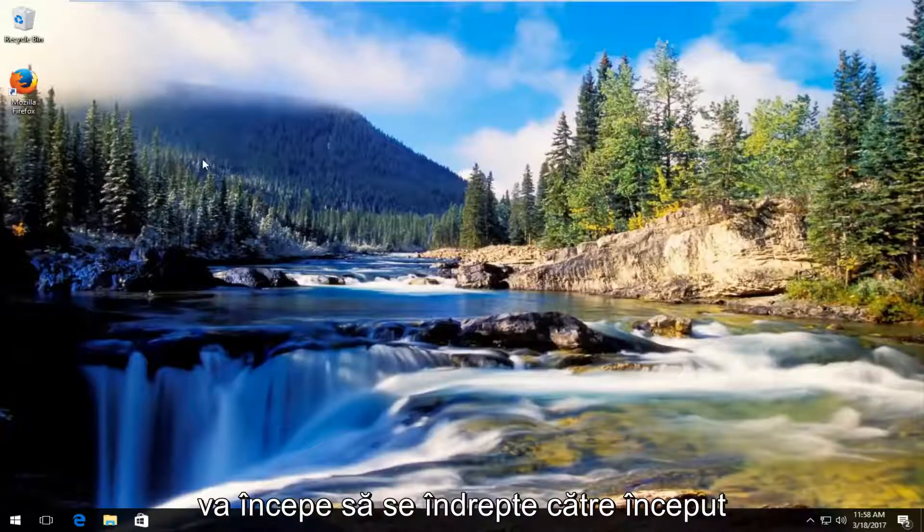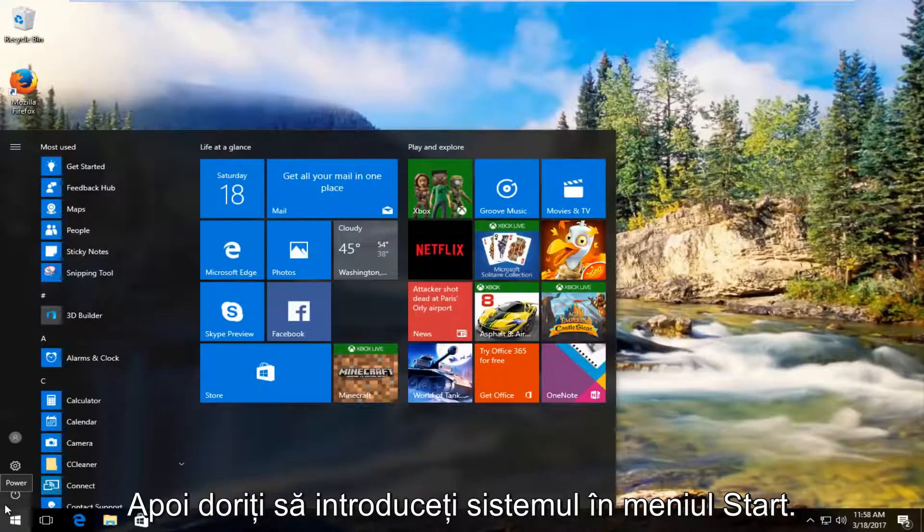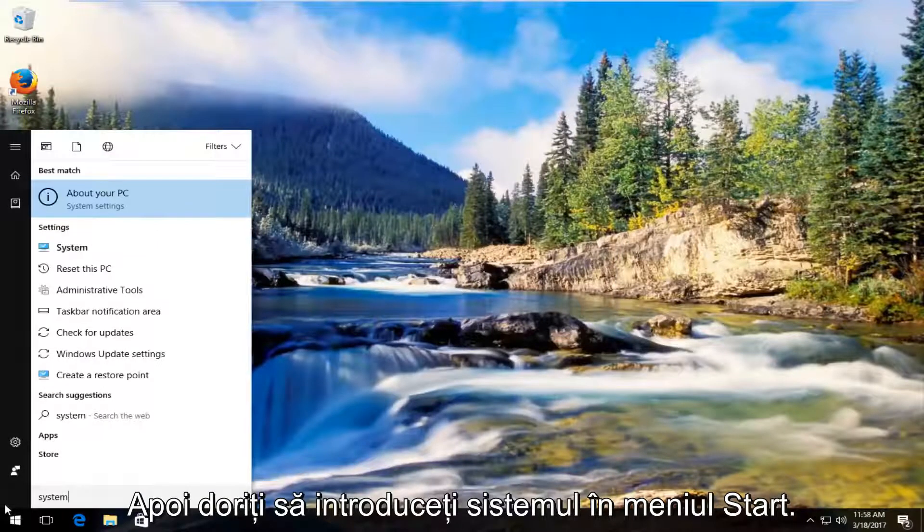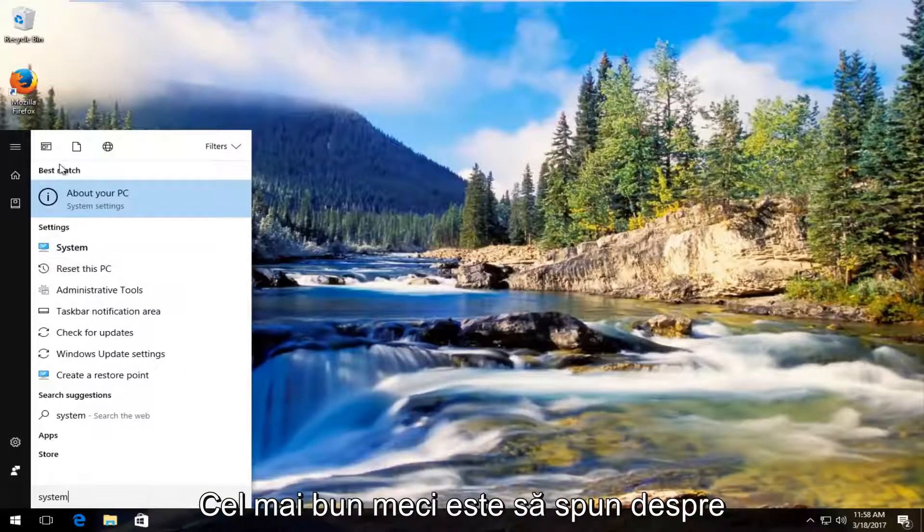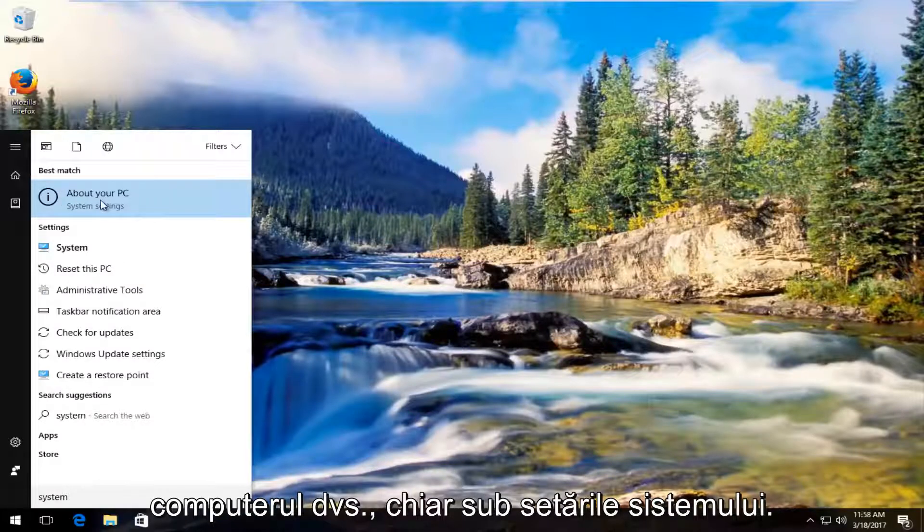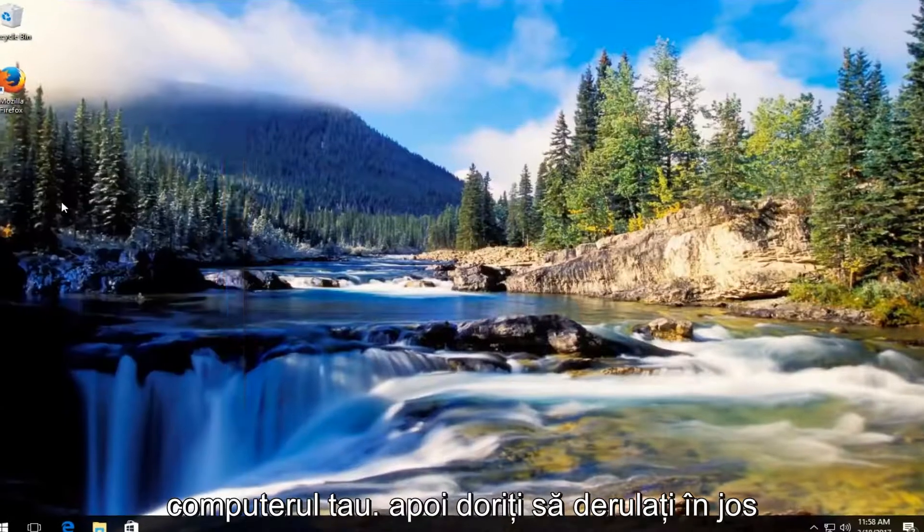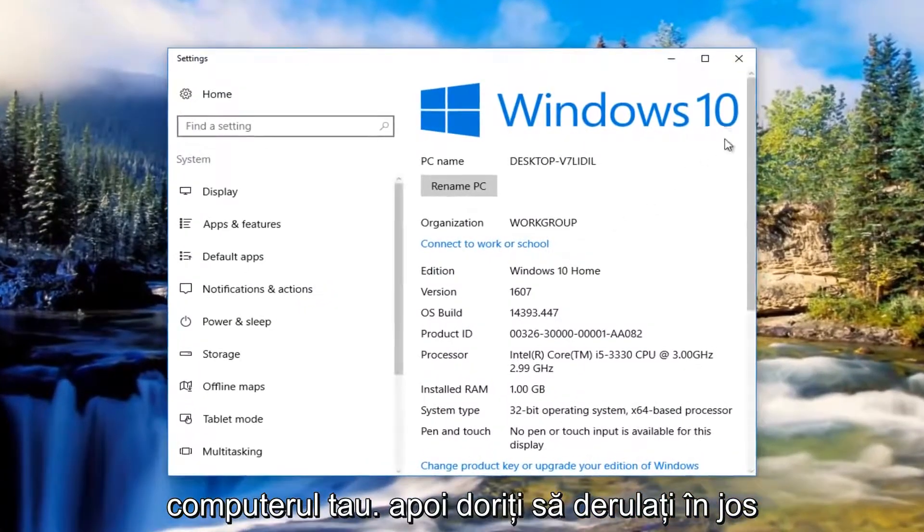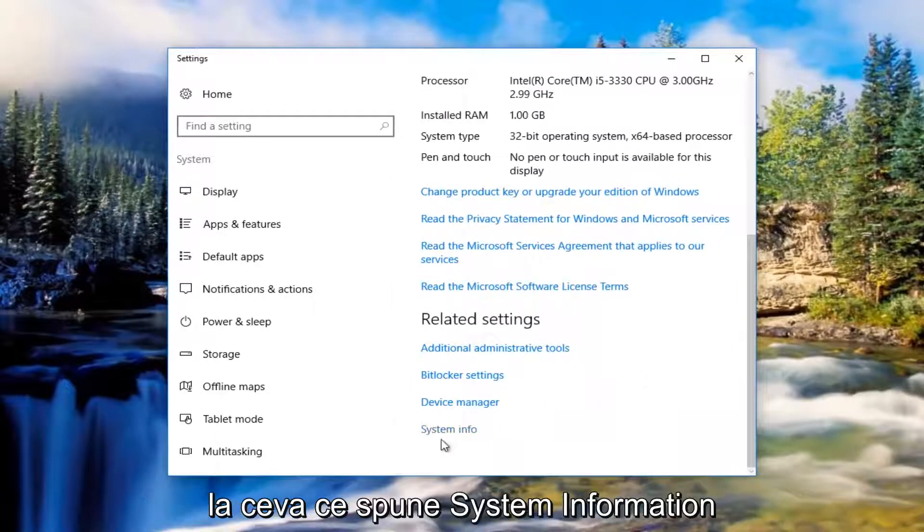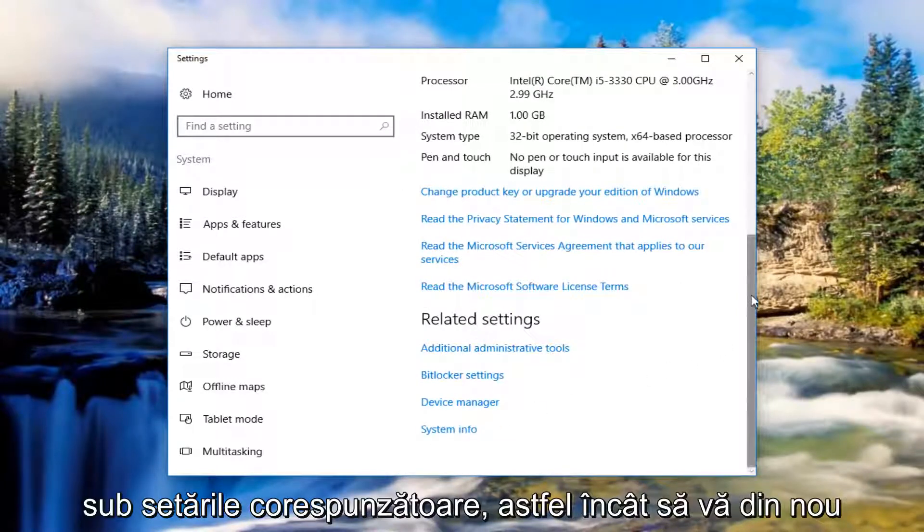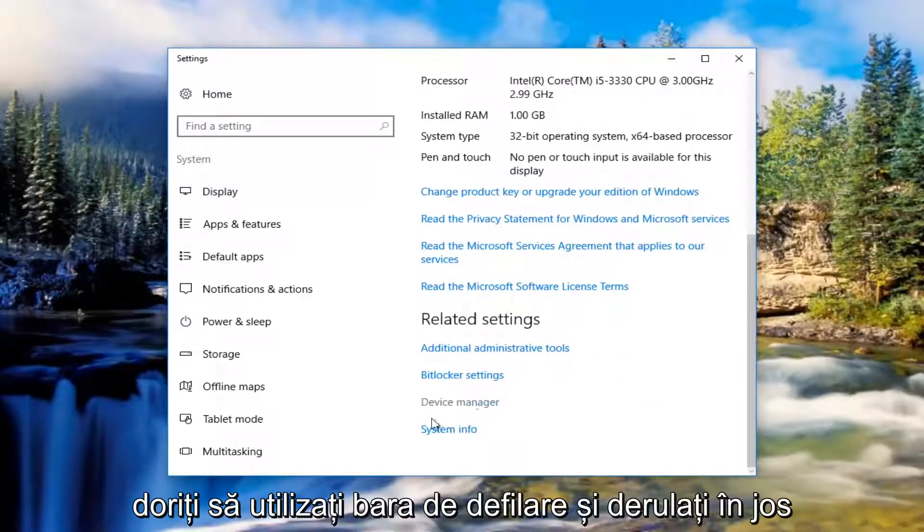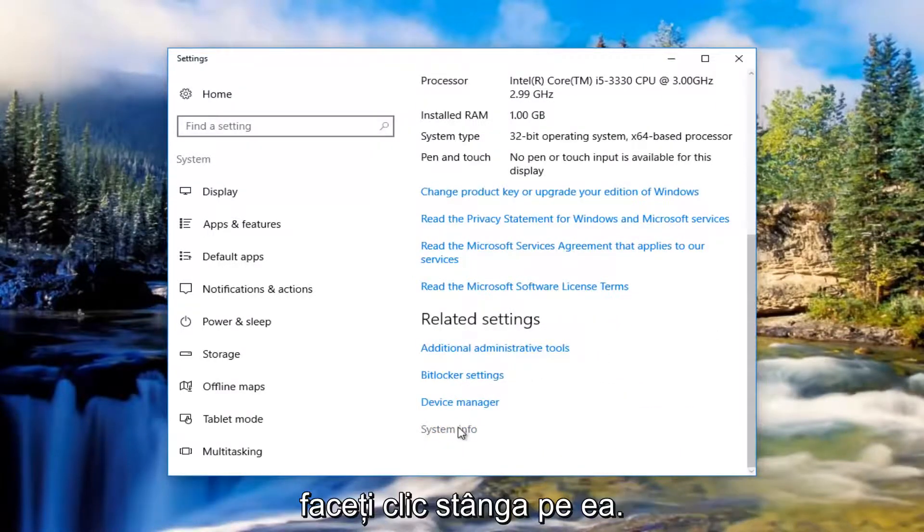We're going to start by heading over to the start menu and left click on it. Then type in system. The best match that comes up should say about your PC right underneath system settings. Left click on that. You want to scroll down to the bottom of this window until you get to something that says system info underneath related settings. Use the scroller and scroll down to get to system info and left click on it.